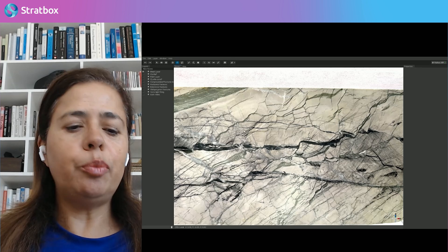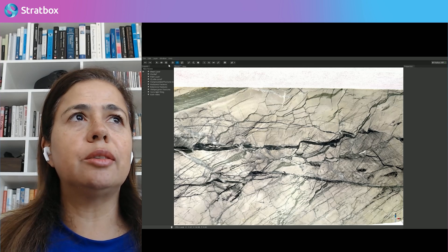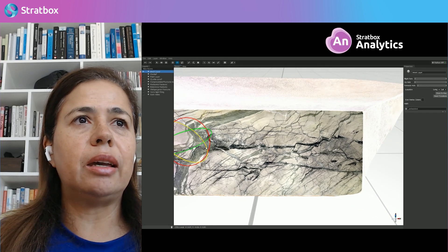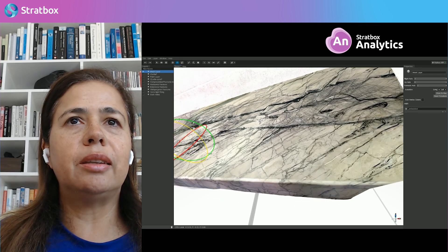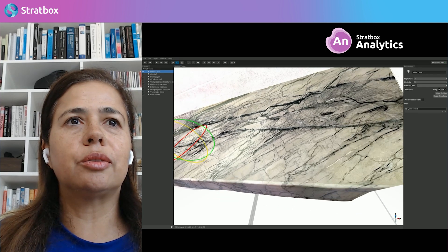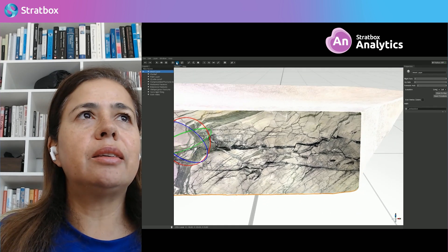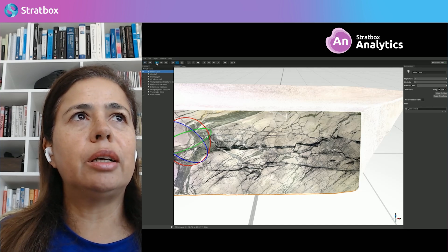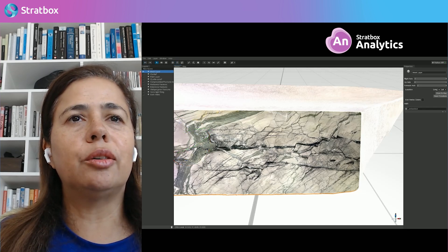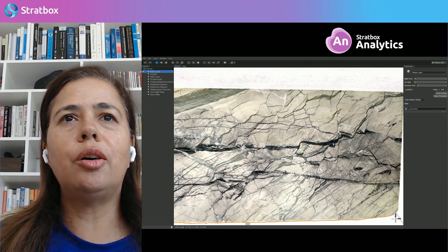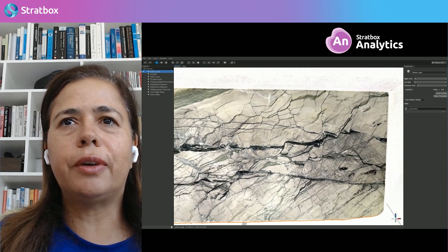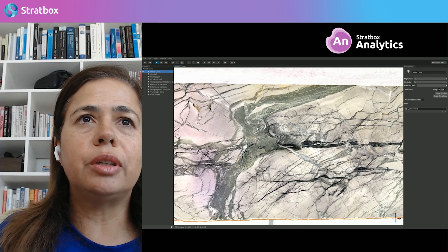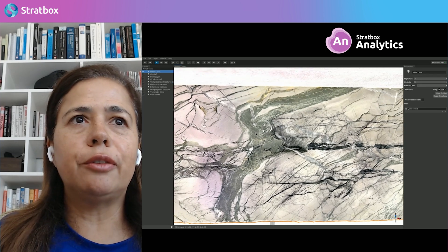I then imported this into Stratbox, and this is what you see here. I'll show you it is actually a 3D model — it's just a nice slab. What I really loved was the resolution of this — you can see all the fractures and deformations in great level of detail.